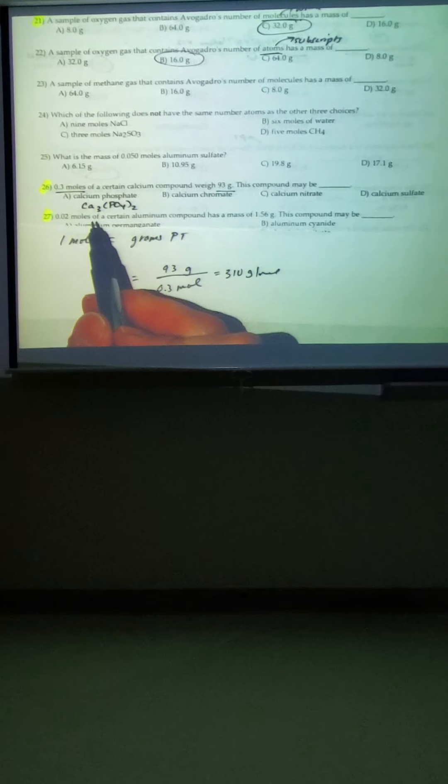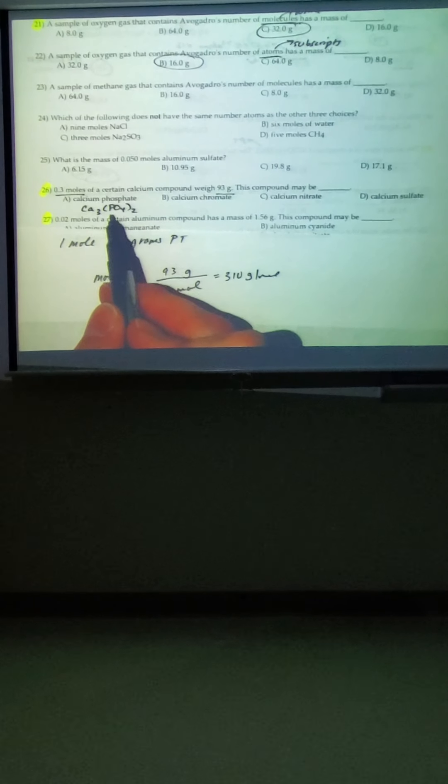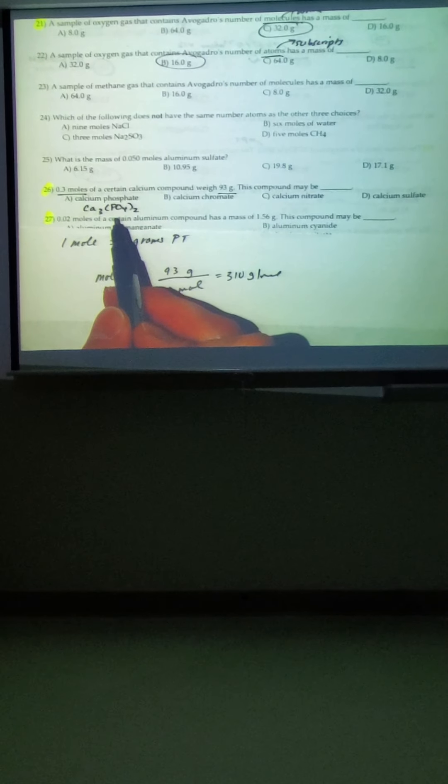For calcium phosphate, the charges cross: 3 calciums at 40.1, 2 phosphorus at 30.97, and 8 oxygens at 16 — that does give you 310 grams per mole on the first try, because it is the answer. The other ones — calcium chromate (Ca + Cr + 4 oxygens), calcium nitrate (Ca + 2 N + 6 O), and calcium sulfate — are not going to make 310.